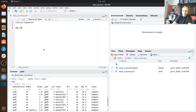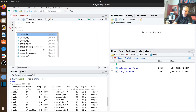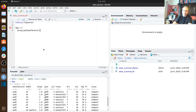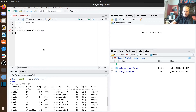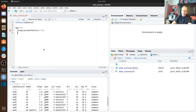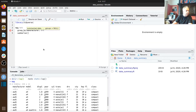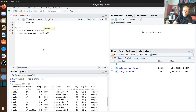We're going to take our data frame and pipe it through. We're going to use a new function — group_by — to group the data frame by manufacturer, so that the operations that occur after this grouping occur for each of those groups. Then we're going to use a function called summarize and create a new column called mean_highway.